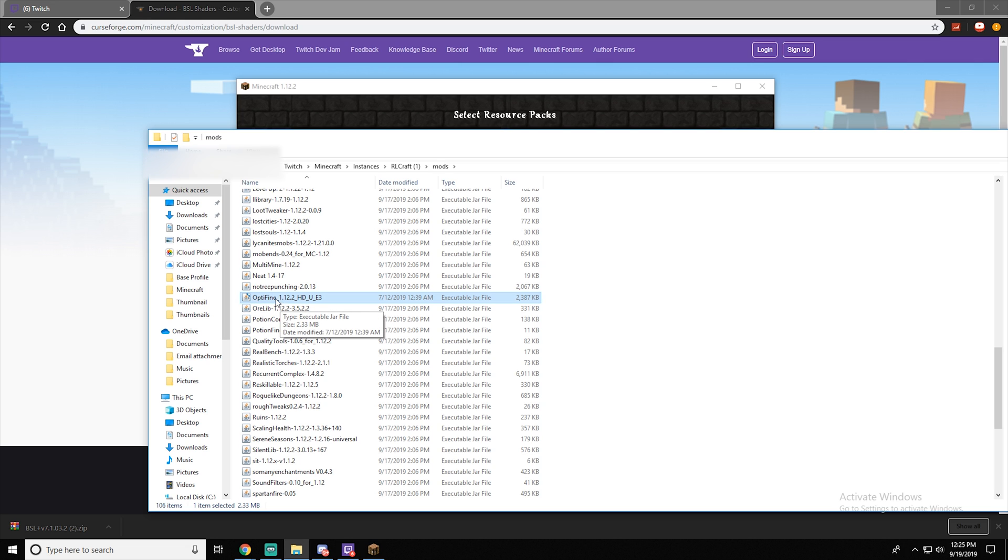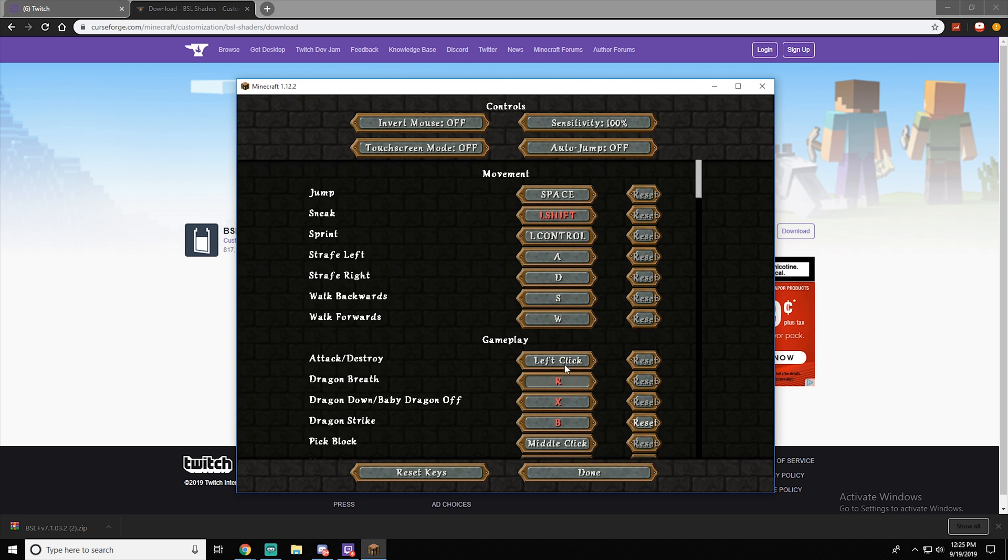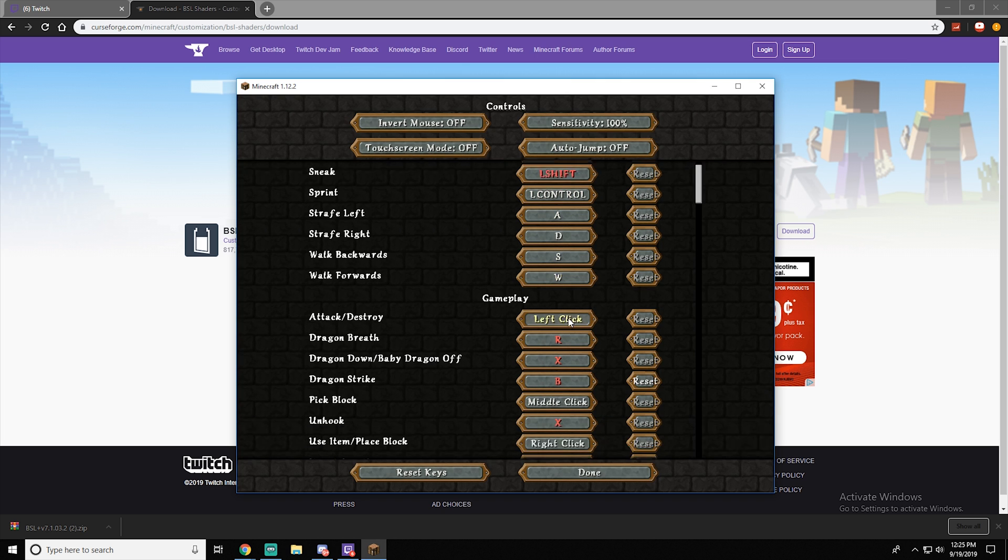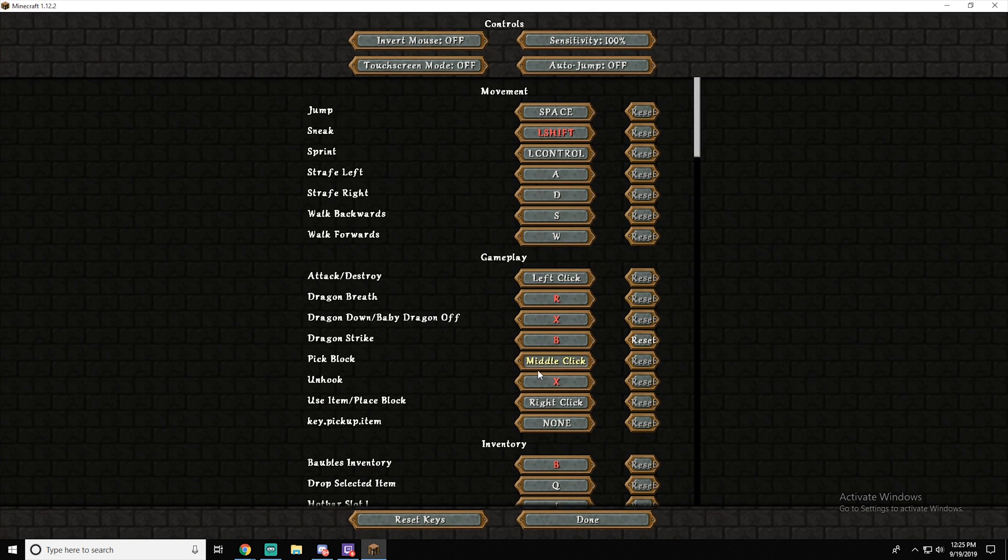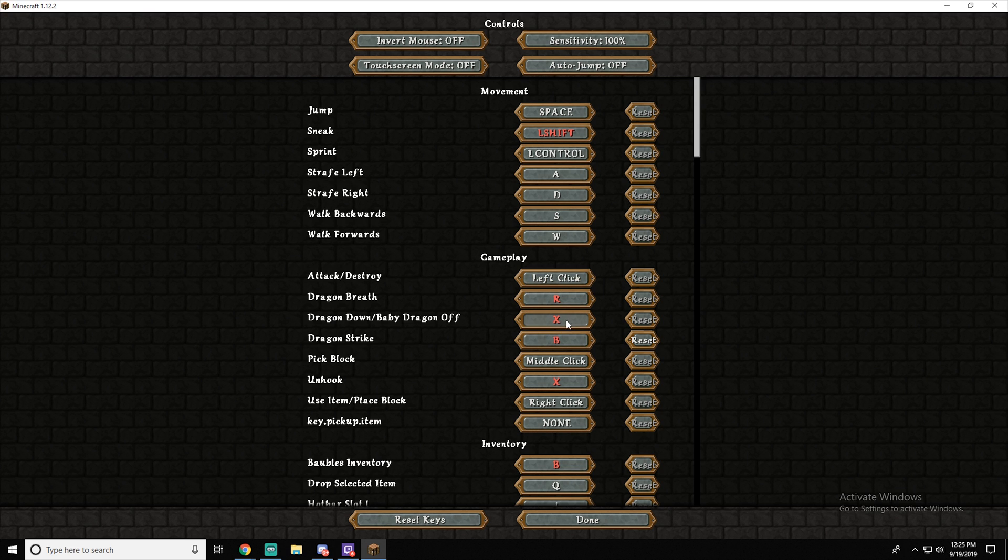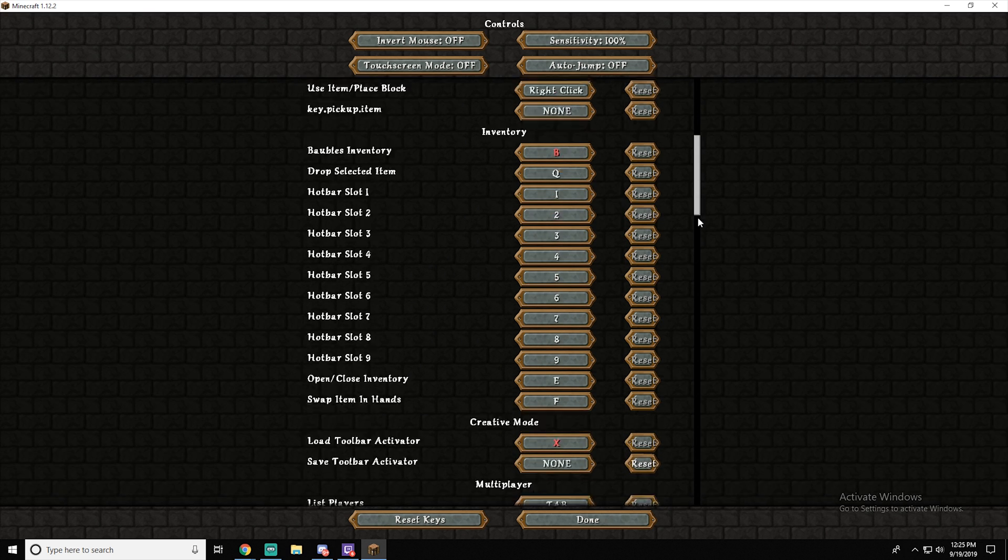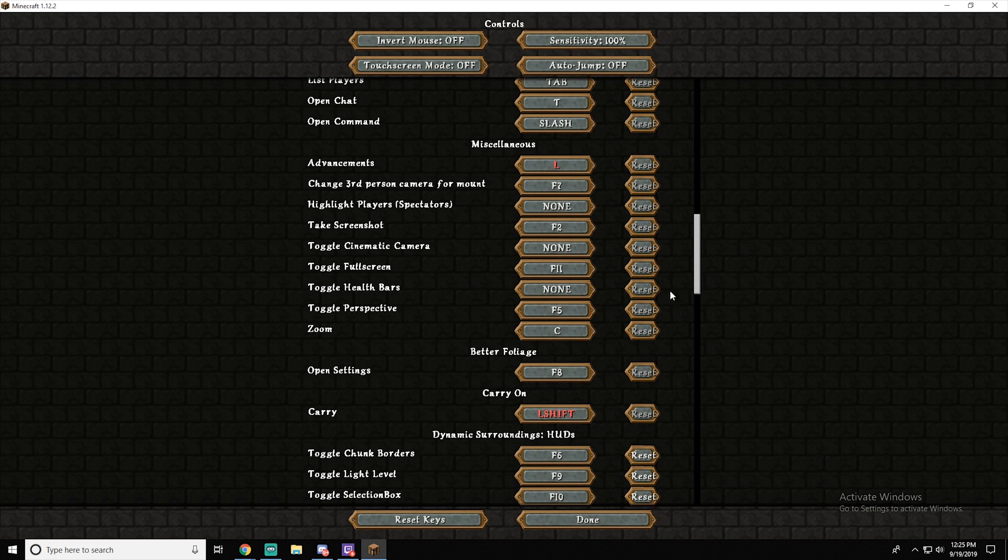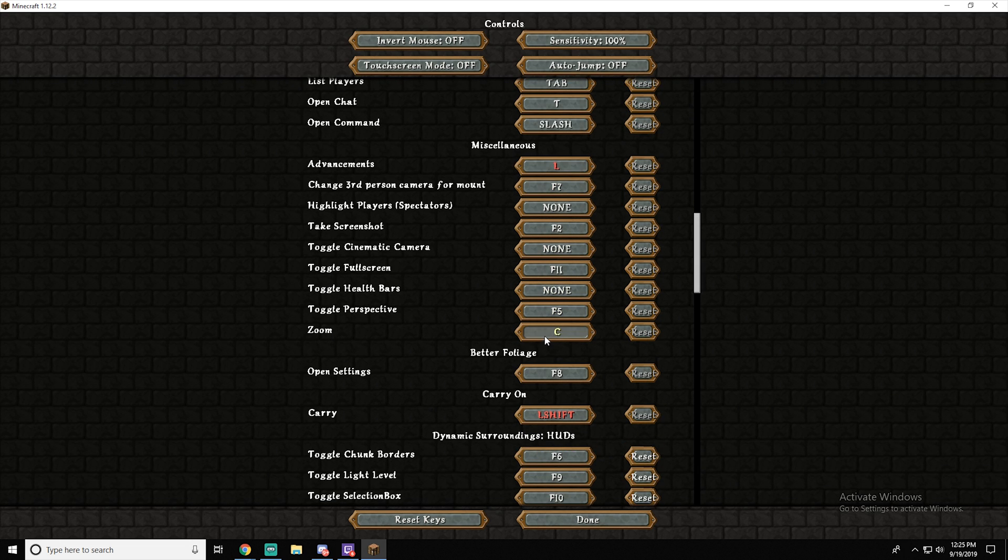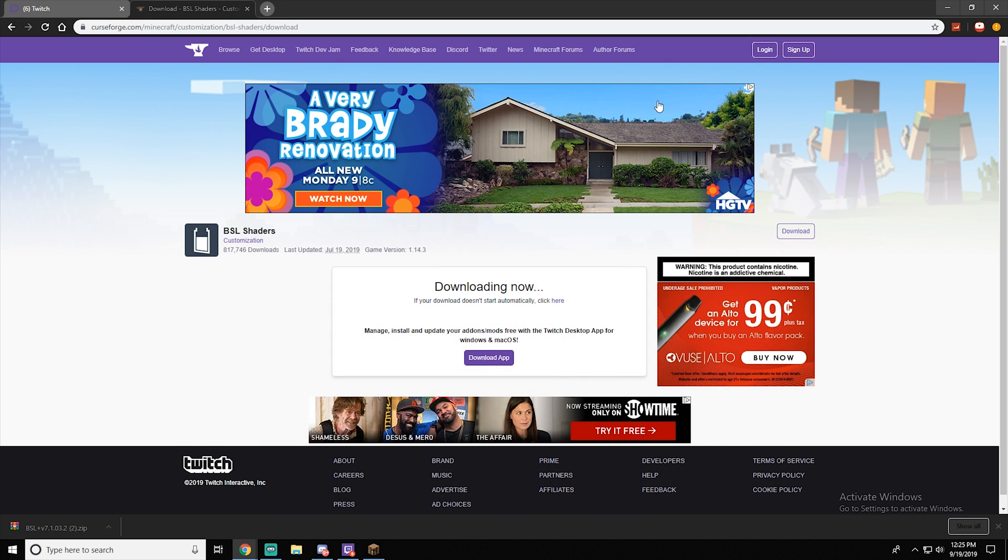Basically just restart the launcher and you should have it. Now I would change around your controls. As you can see, a lot are combined. But just to make sure that it's working, go down here and you should see zoom. I just have SC because why not.